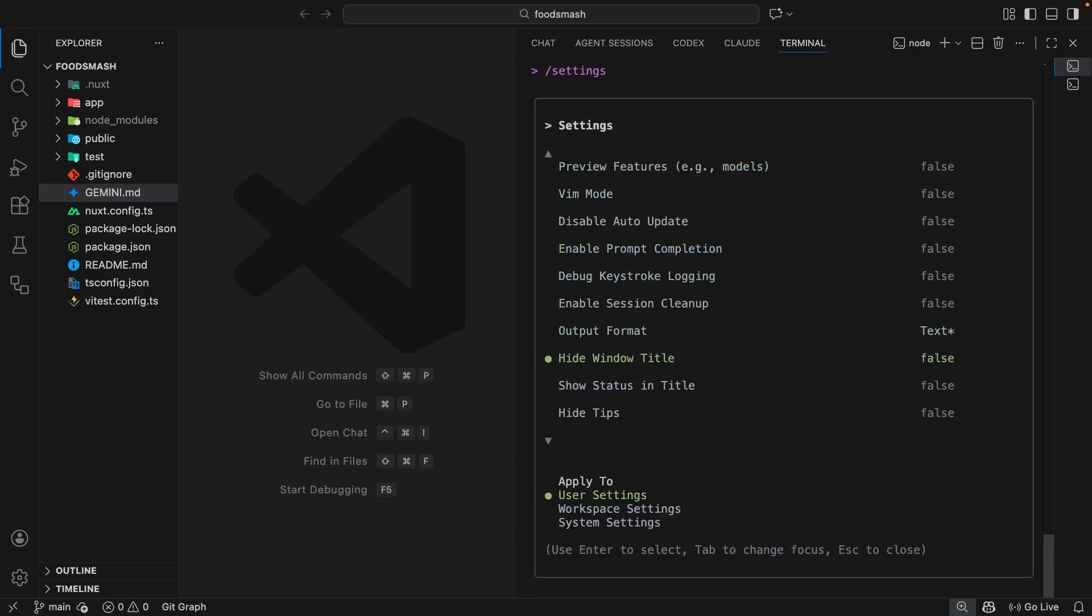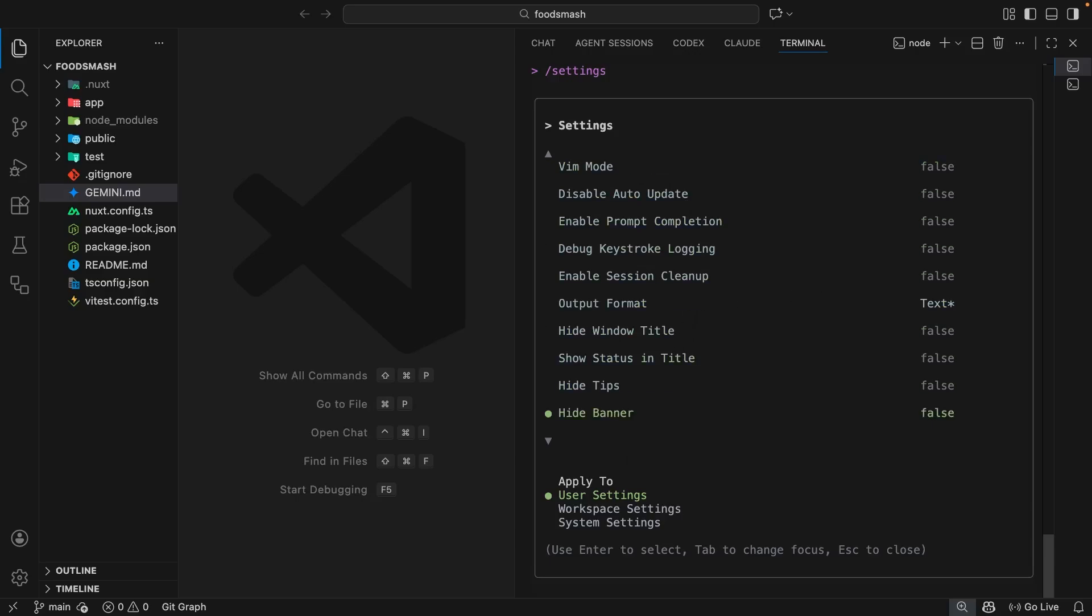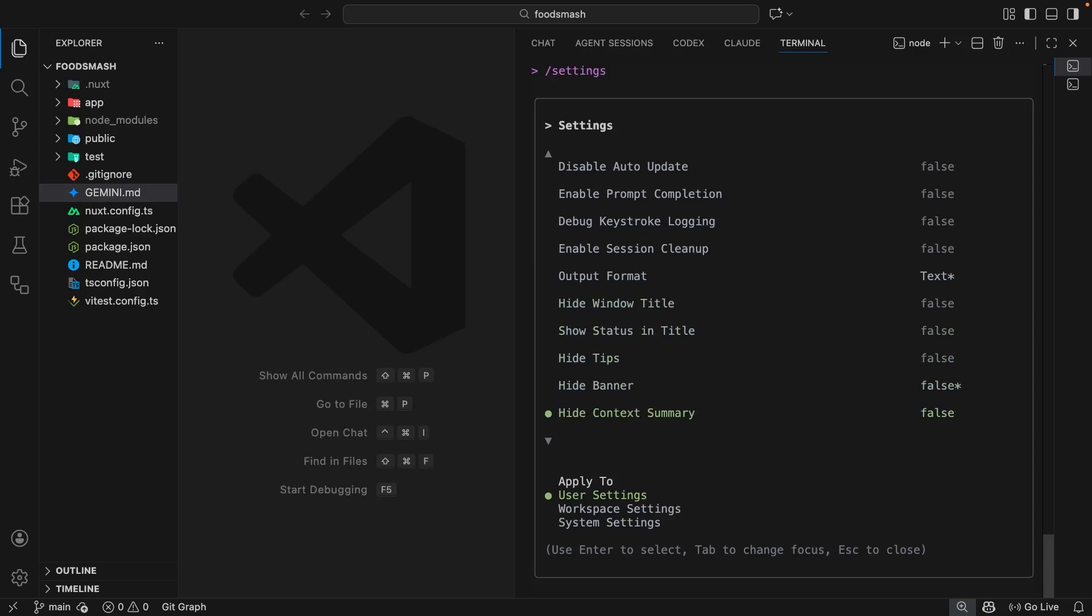If I hit the down key a bunch of times and come to the hide banner setting and toggle that to be true, then for every Gemini CLI session I have on my computer it's going to be hidden. I'm going to toggle that back to false because I kind of like that welcome banner. I'm not going to go through all of these settings because there's far too many, but I will show you these whenever we need to update one throughout the rest of this course.